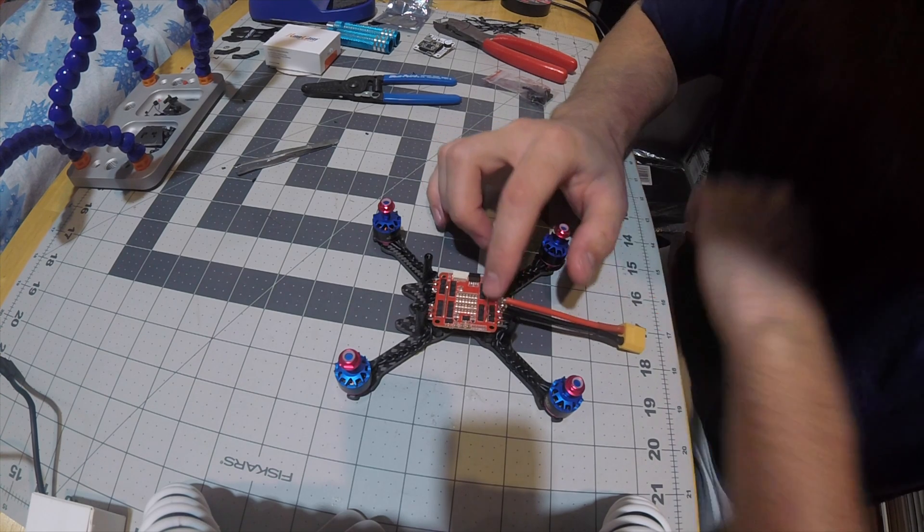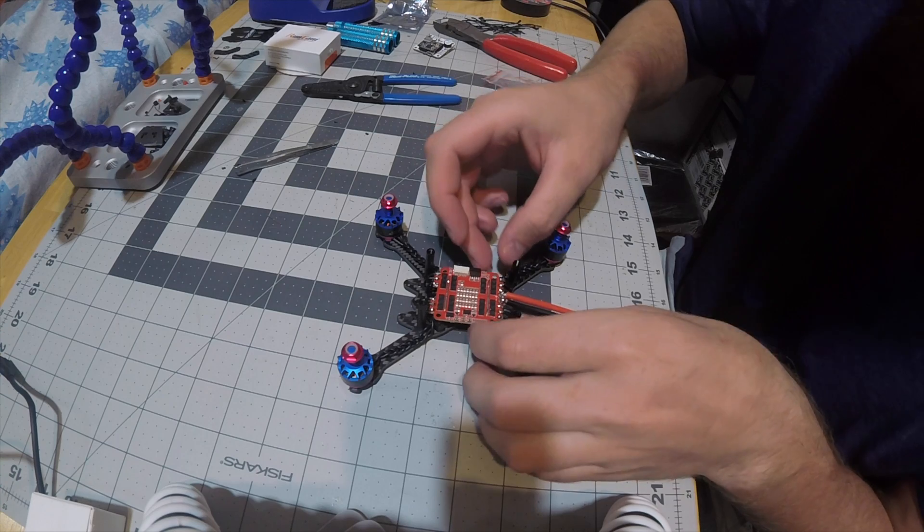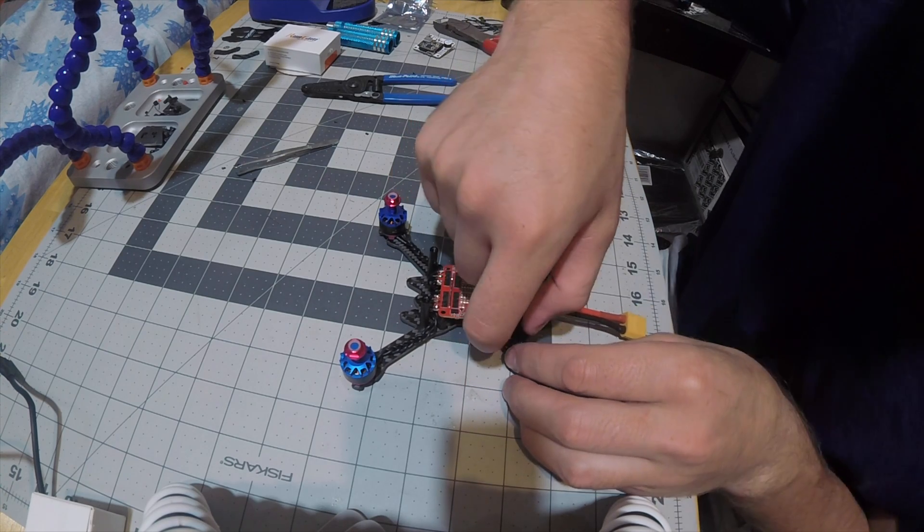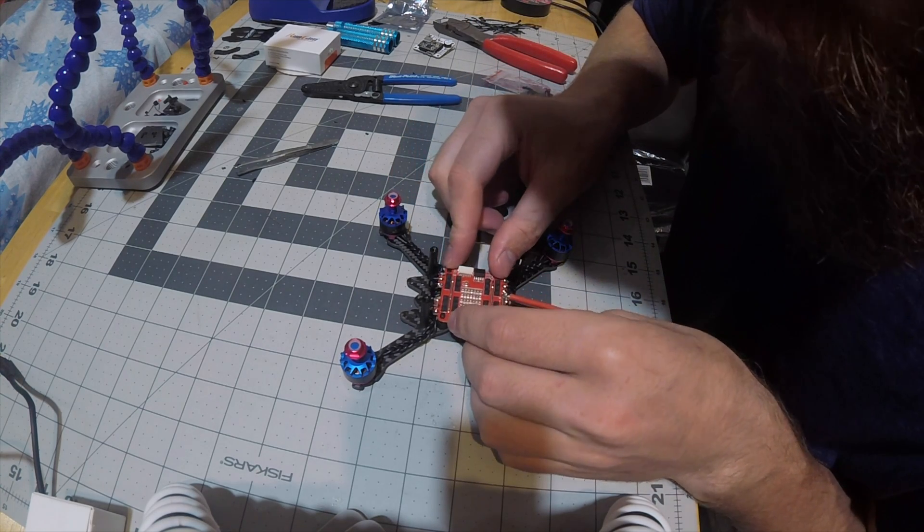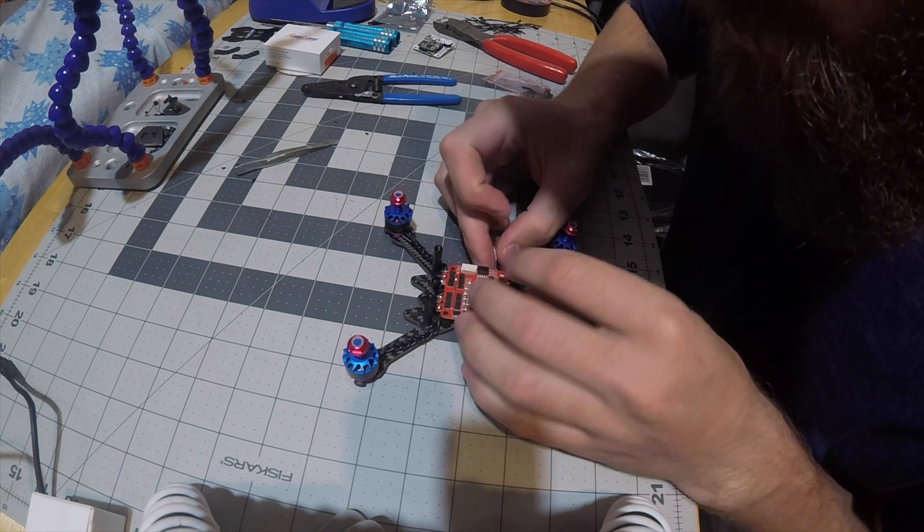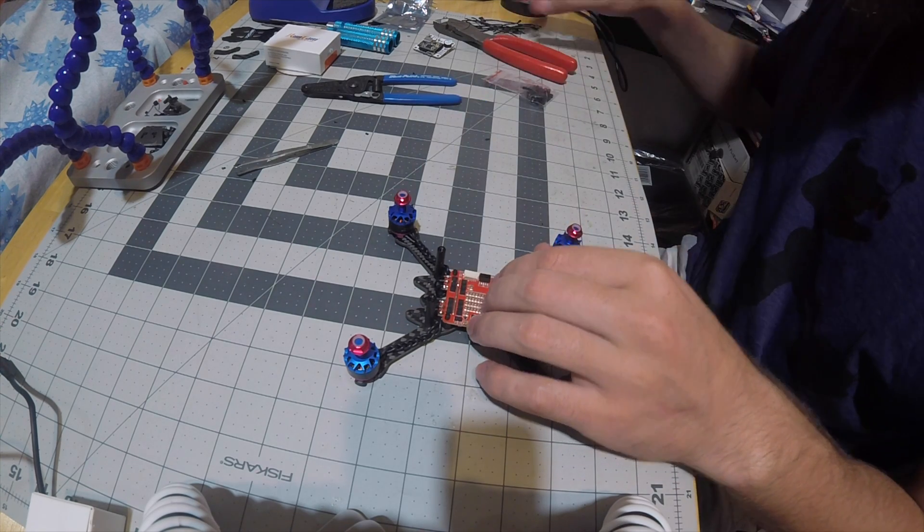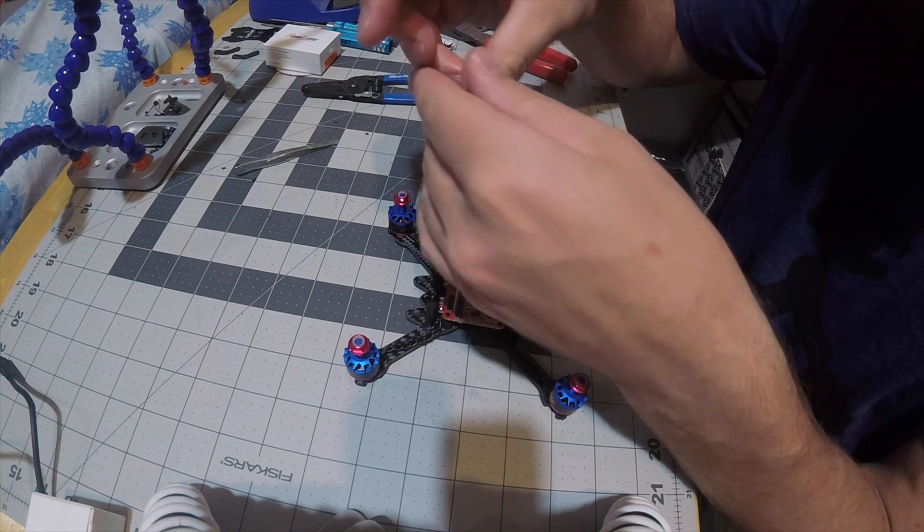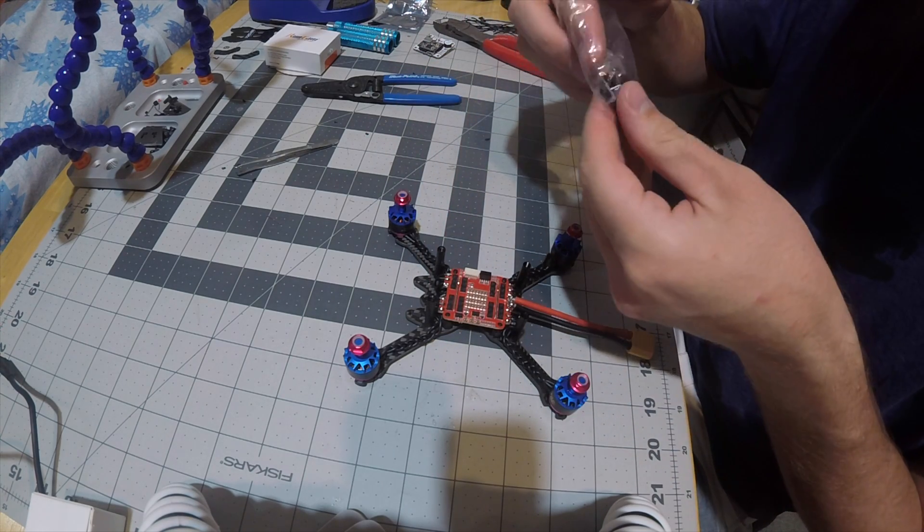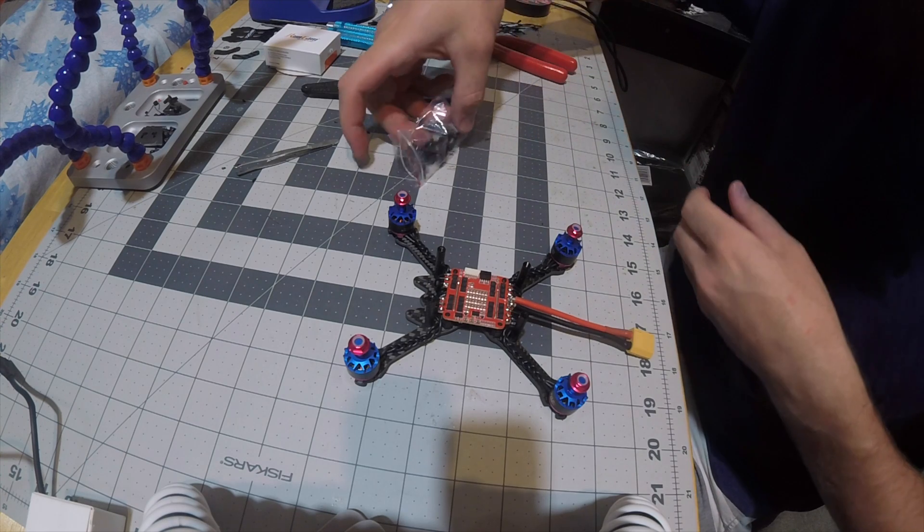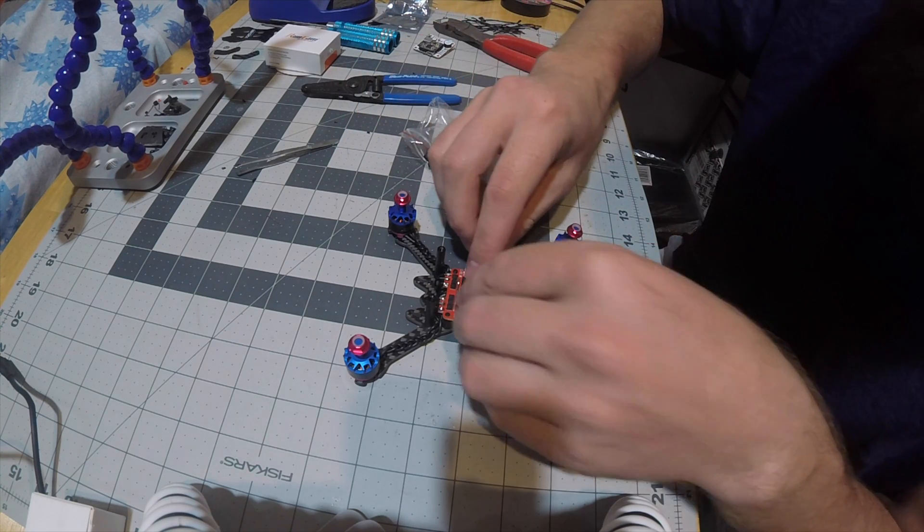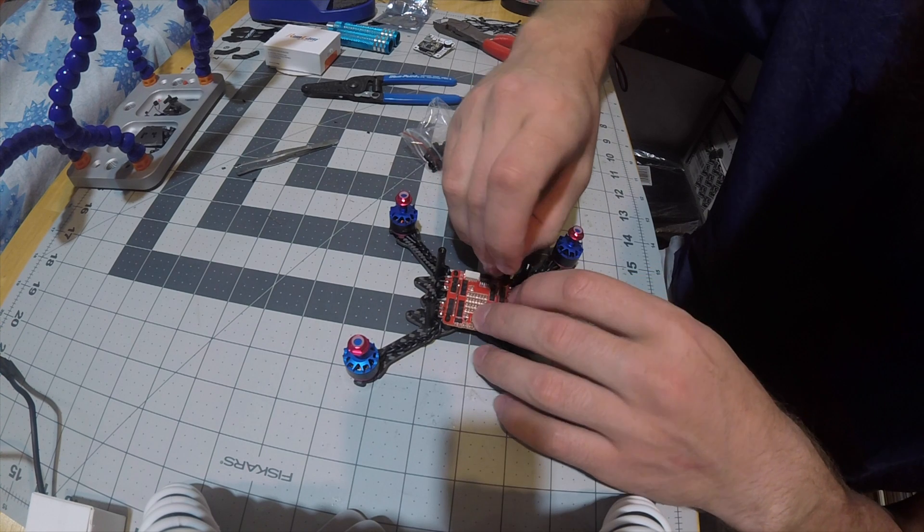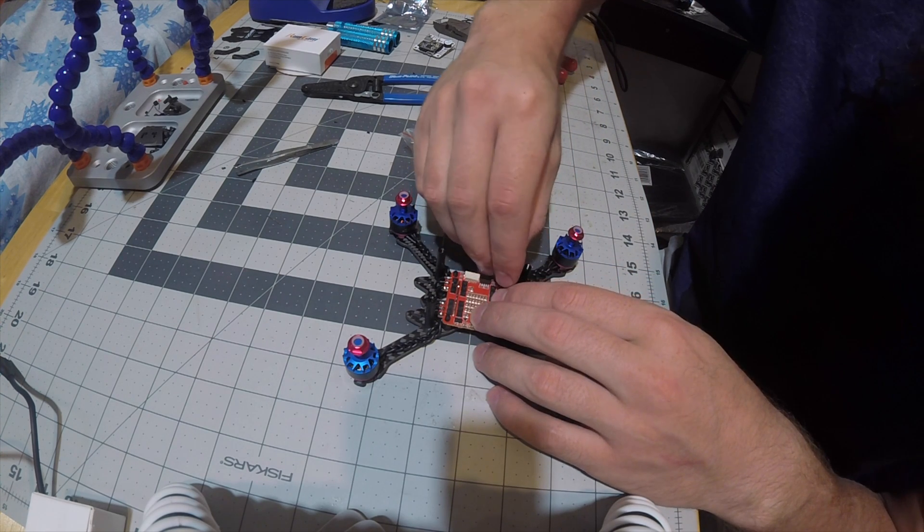Now all I need to do—I actually have the standoffs loose a little bit so this will fit nicely—all I need to do is put this on, get the next set of standoffs out, and then put the flight controller on. So we'll do that. We're actually more than halfway done with this.